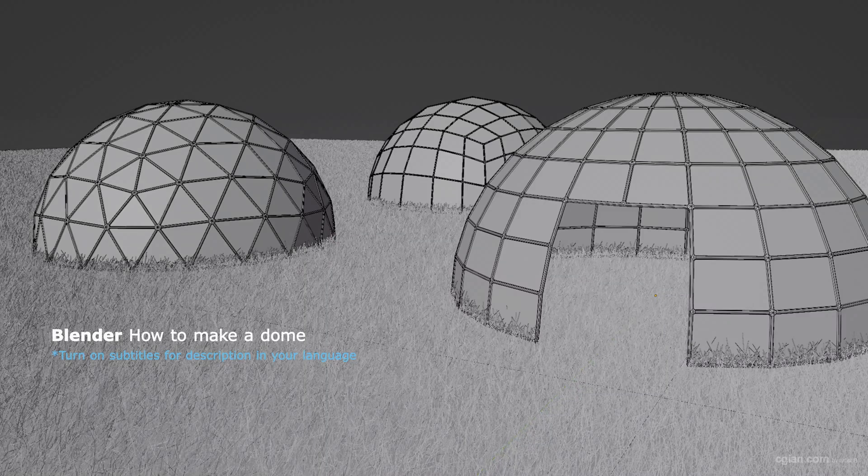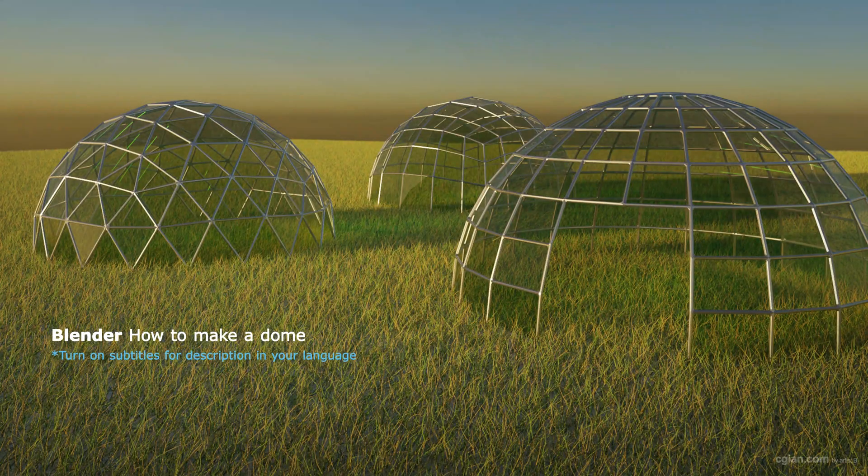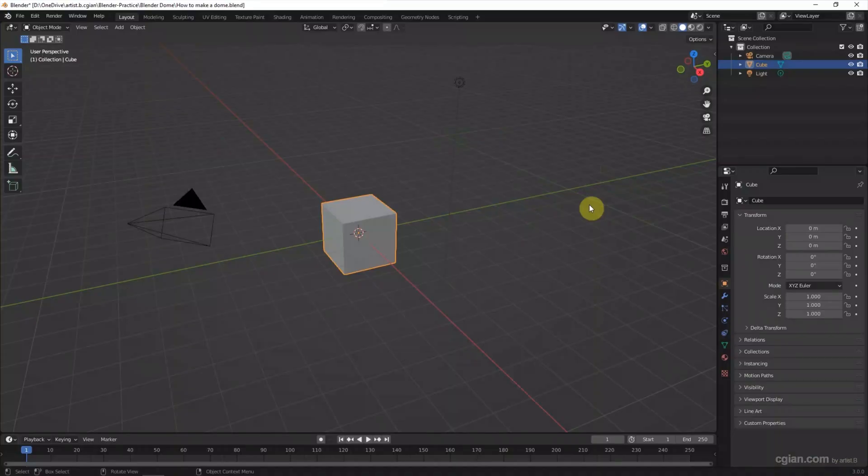Hello, this video will show how to make a dome in Blender. I will show the steps to make three types of dome.